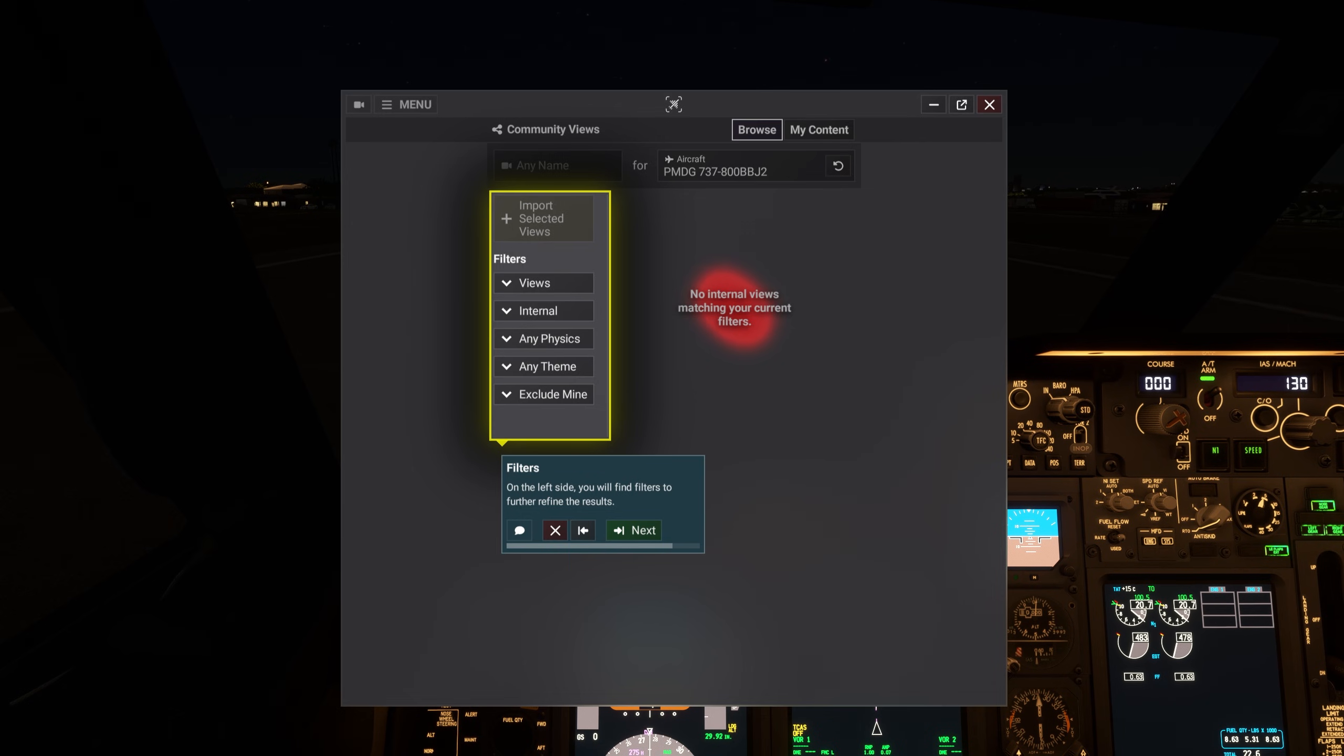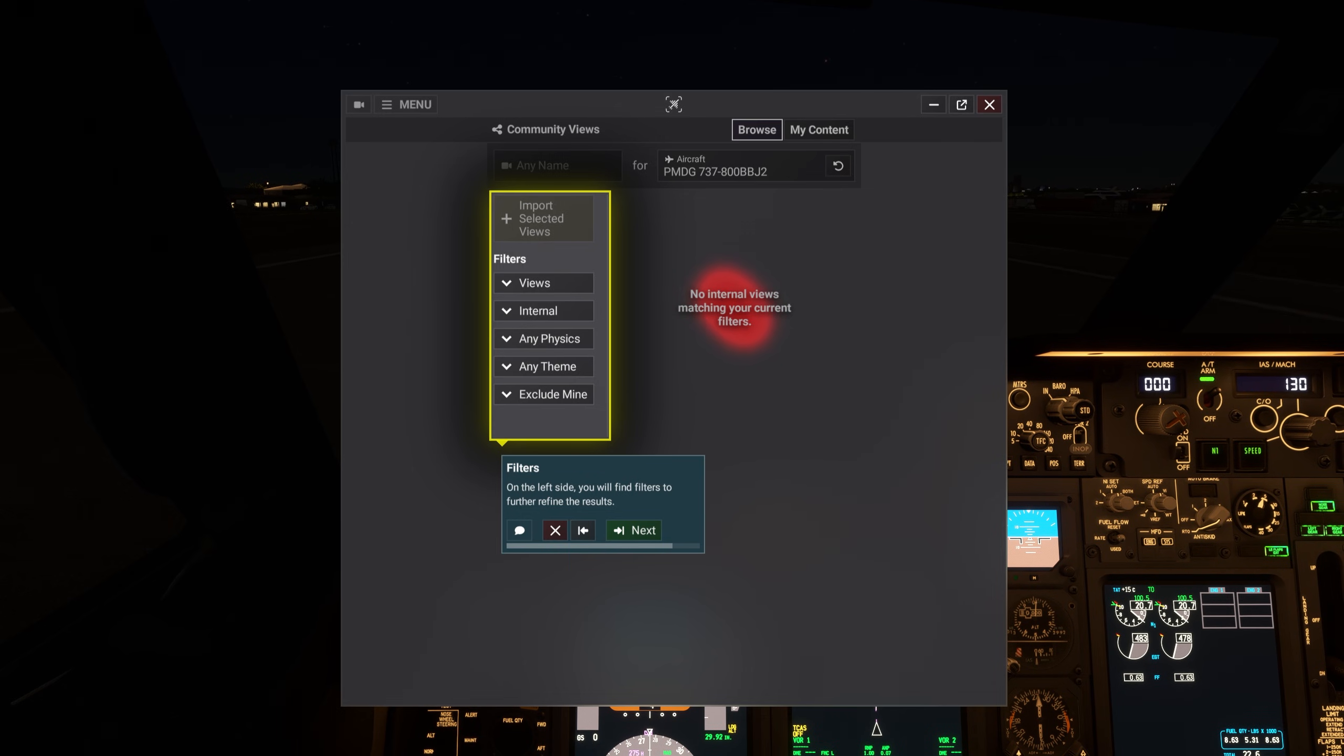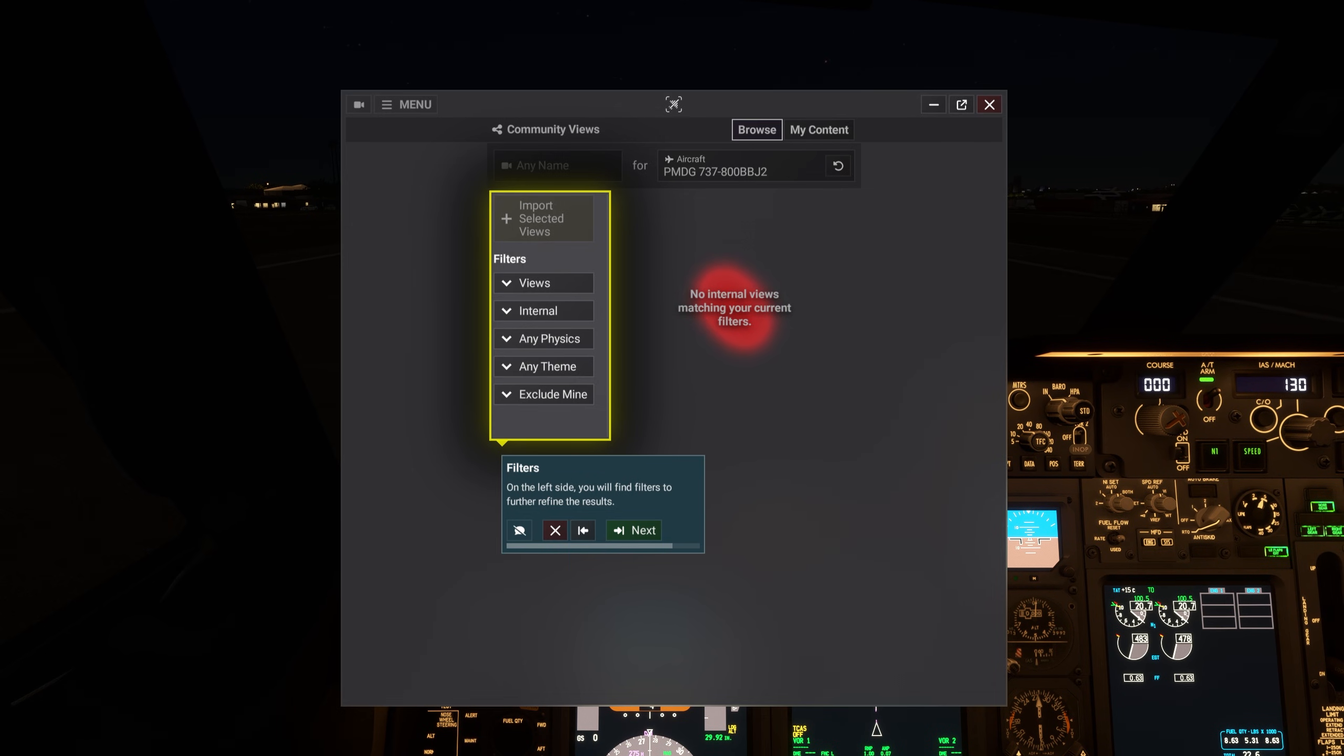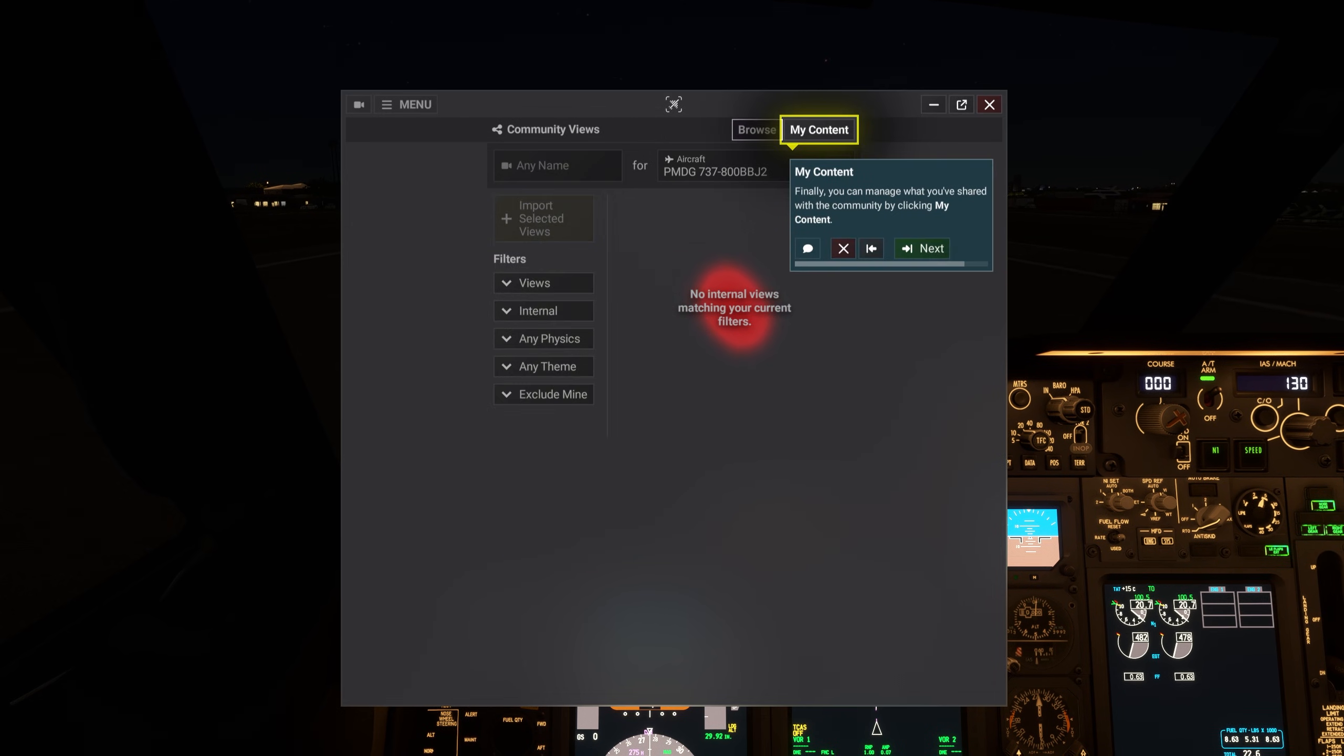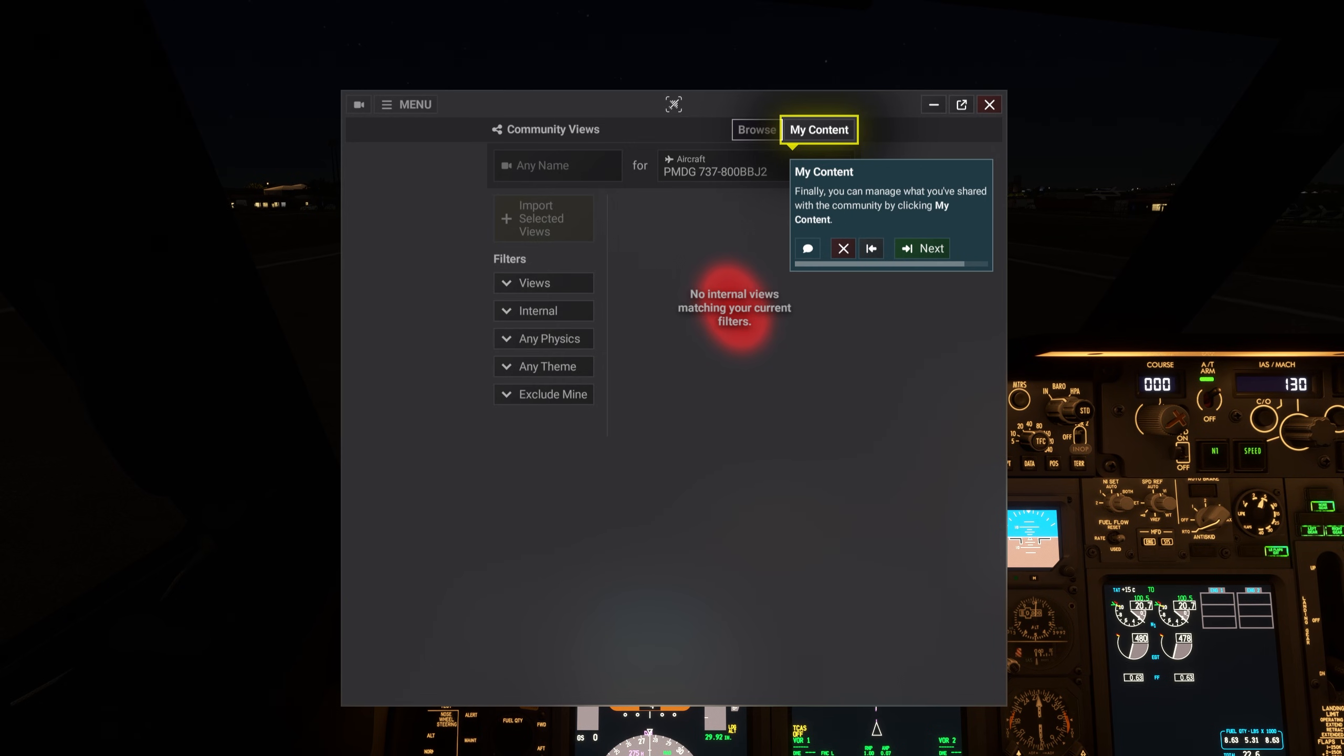On the left side, you will find filters to further refine the results. Finally, you can manage what you've shared with the community by clicking My Content.